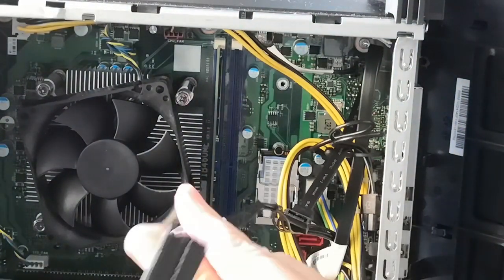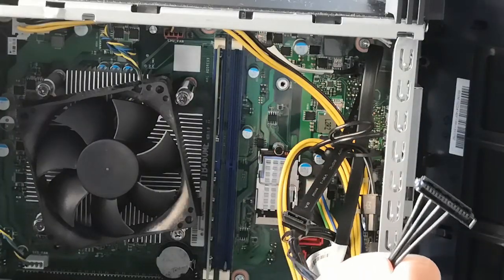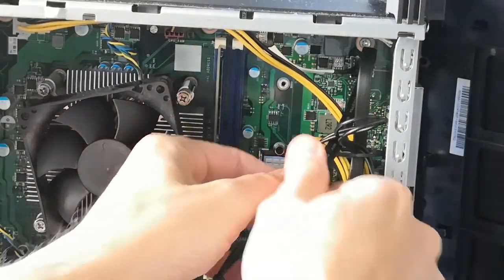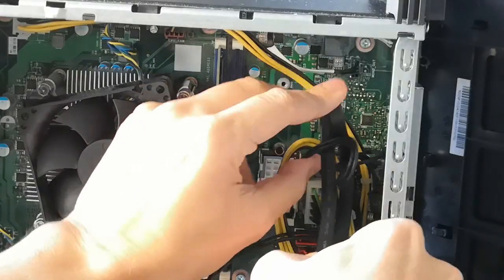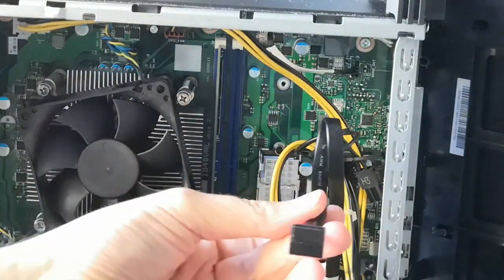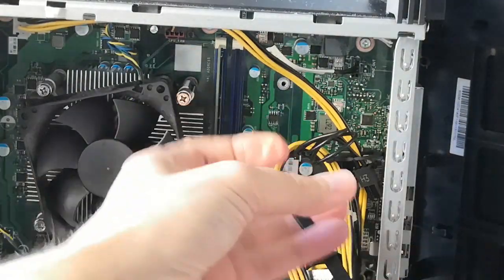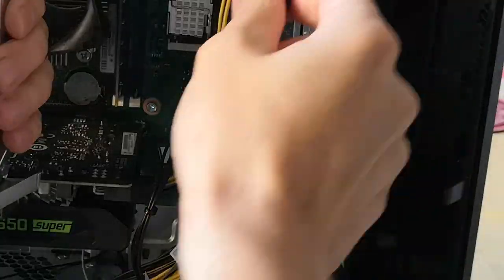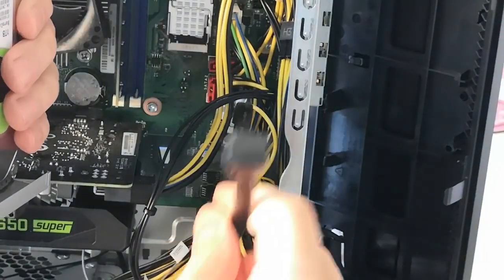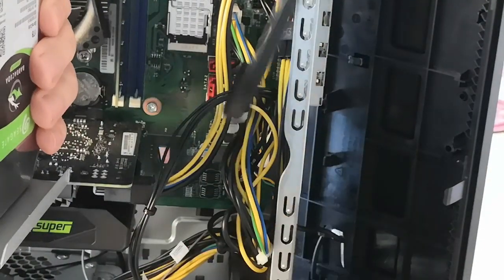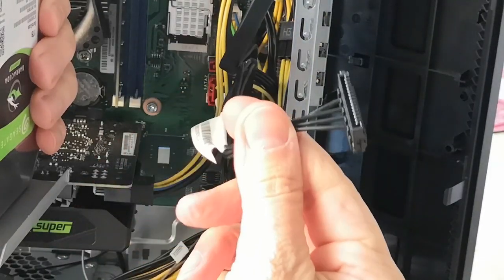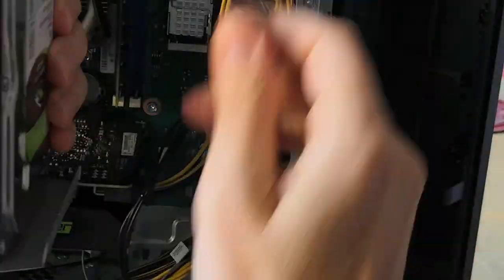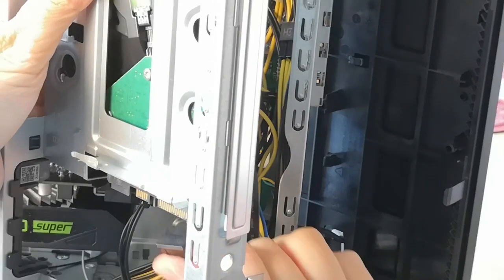So this guy here will give us the power, and this guy here will give us the data. This cable is the data and this cable is power.